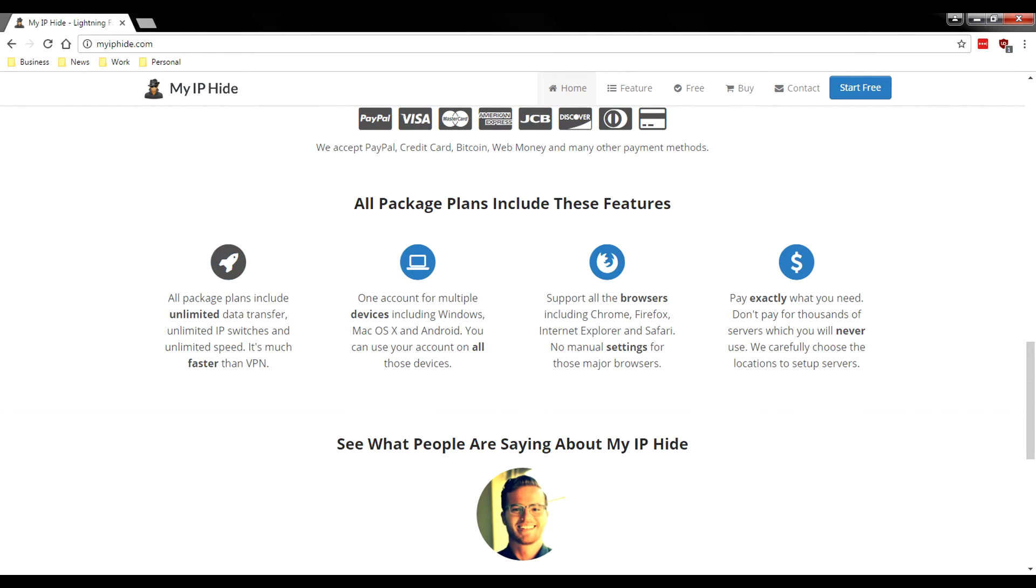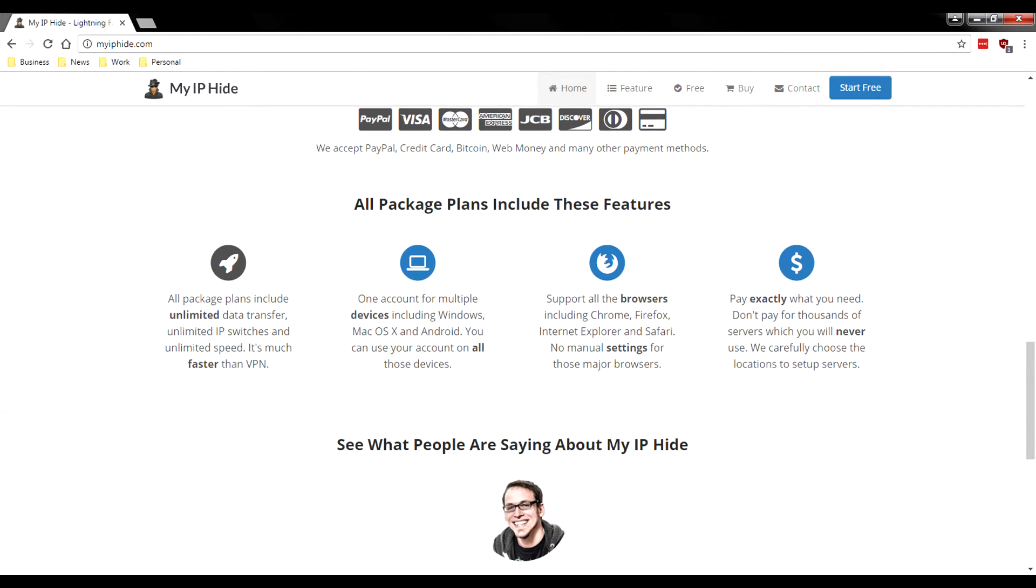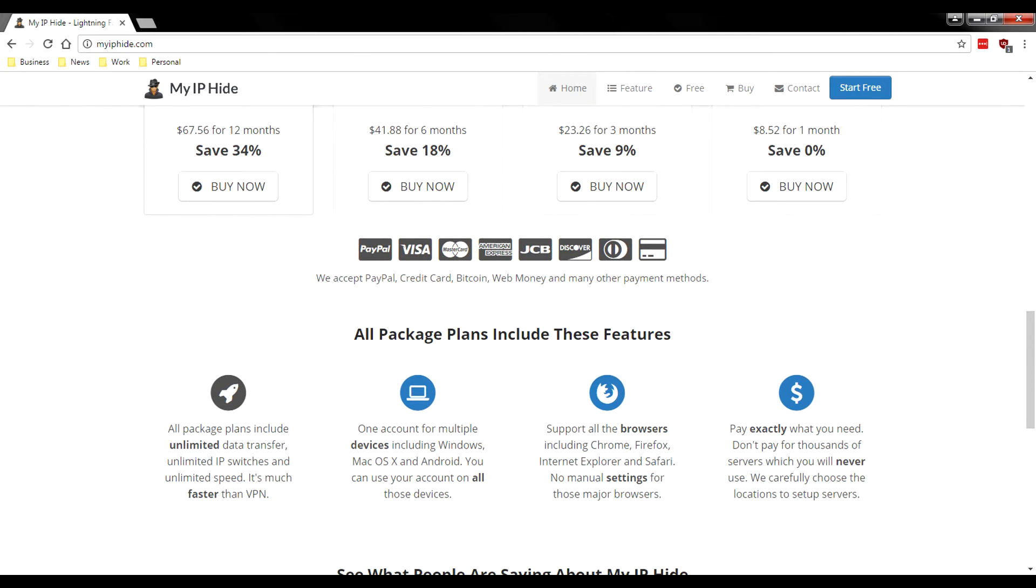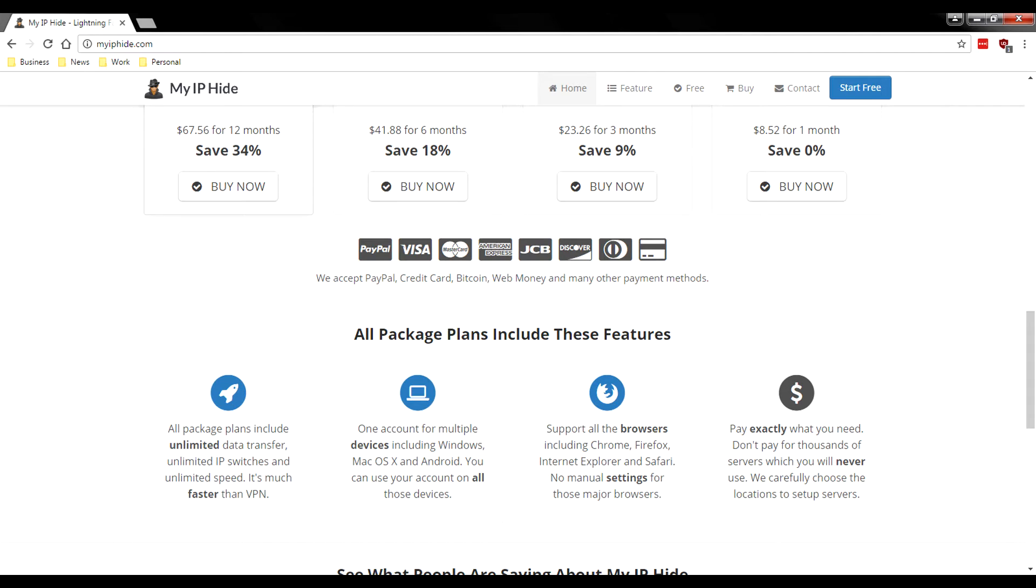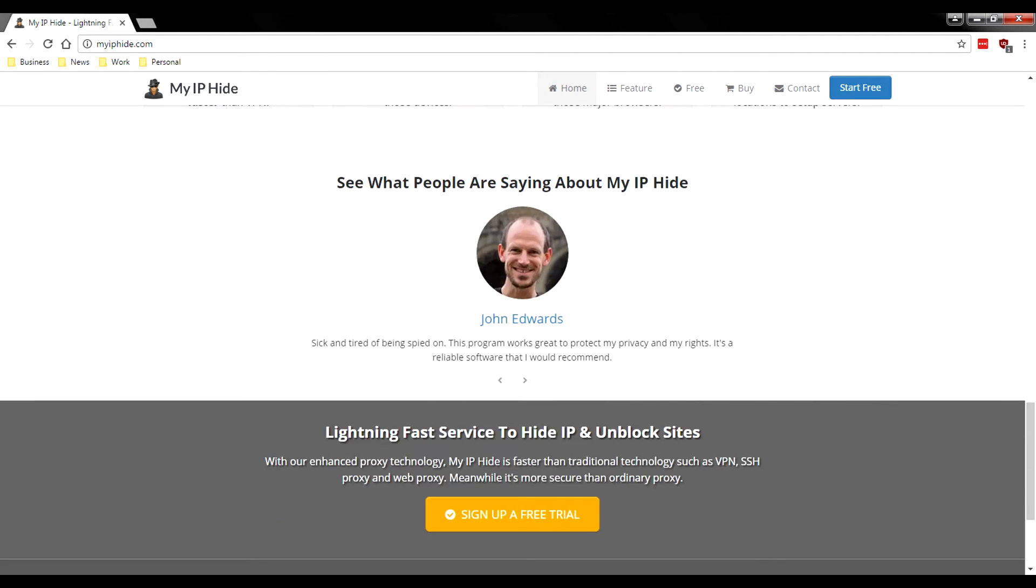All package plans include unlimited data transfer, unlimited IP switches, and unlimited speed. It's much faster than VPN - so MyIPHide is much faster than a VPN. It may be faster but it's not more secure. One account is good for multiple devices supporting Windows, Mac, and Android. It supports all browsers so you can easily add this proxy into Chrome, Firefox, IE, or Safari. Pay exactly what you need - they're saying all their servers are premium.